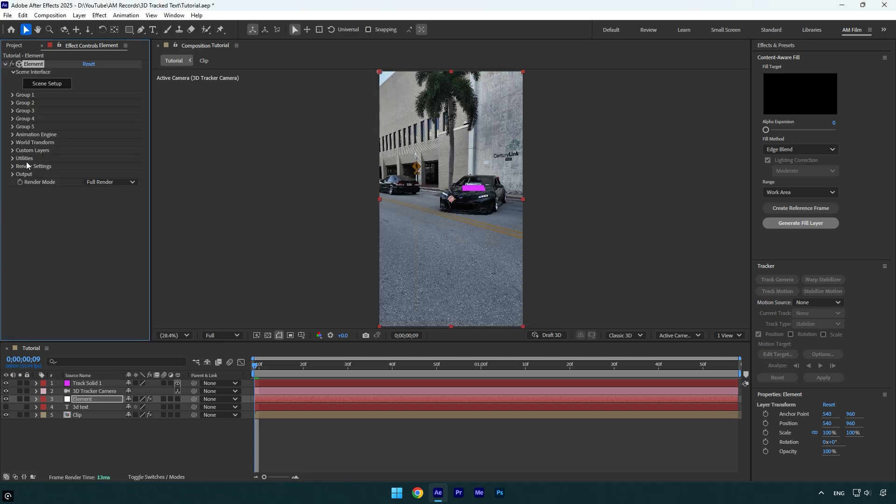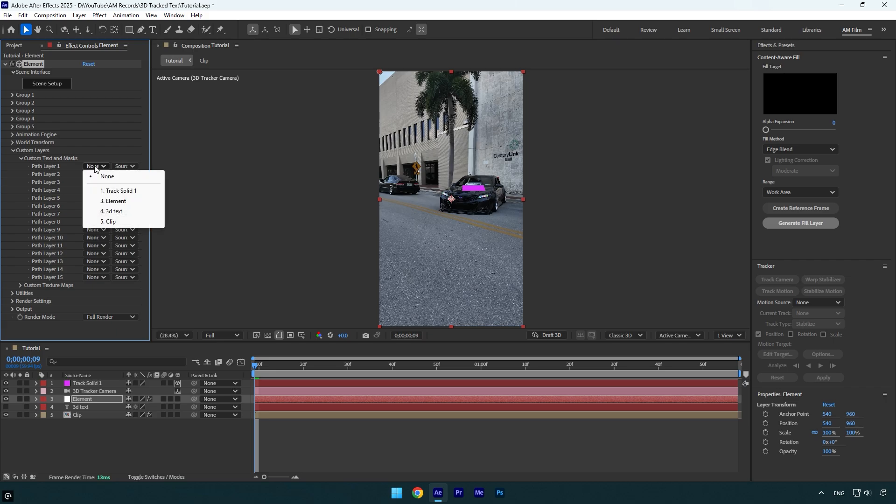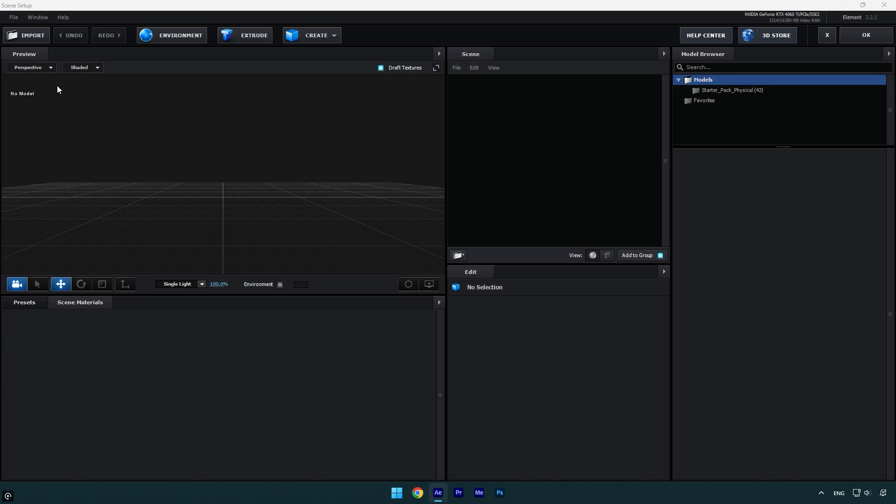Under element effect, expand custom layers then custom text and masks, and make sure to change path layer 1 to the text you have created. Now click on scene setup to open Element 3D and here click on extrude.